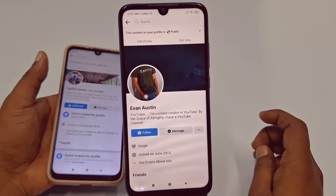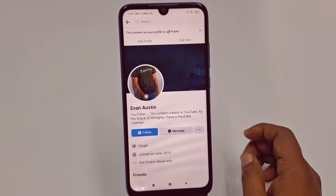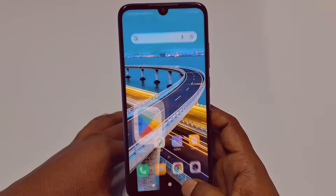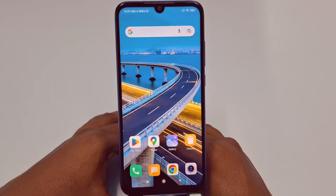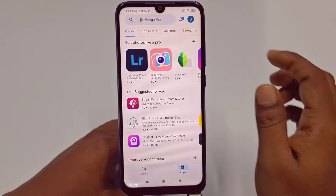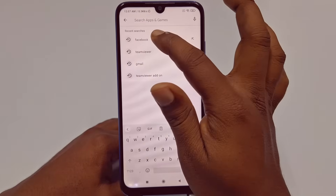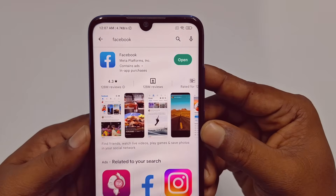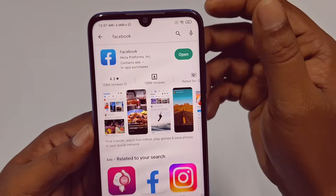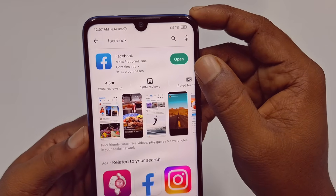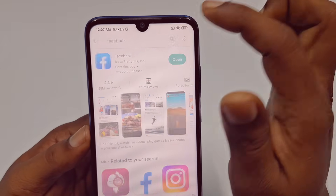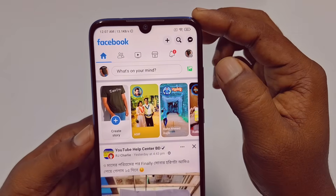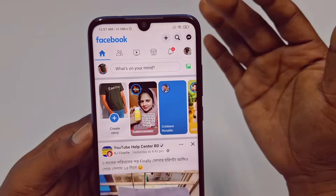First of all, go to your Play Store and type 'Facebook' in the search bar. You need to update the Facebook application first. After updating, click the Open option and then log in to your Facebook account in this application.